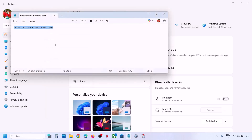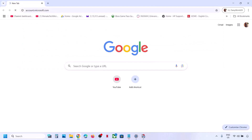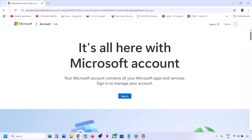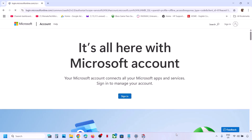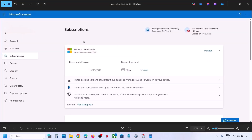After the system restarts, go to account.microsoft.com. Click on Sign In and log in with the Microsoft account that has your Office license. Go to the Subscriptions tab and you will see your Office subscription. Click on the option that says 'Install desktop version of Microsoft 365 or Office.'